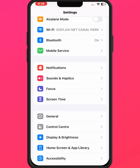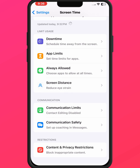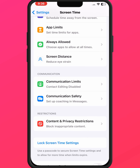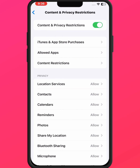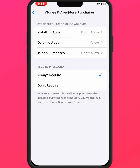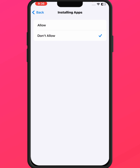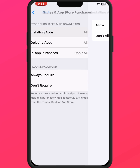Scroll down and tap on Screen Time, then scroll down and tap on Content and Privacy Restrictions. Tap on iTunes and App Store. You can see 'Require Password' — tap on 'Don't Require'. After that, tap on 'Installing Apps' and tap 'Allow', then go back.